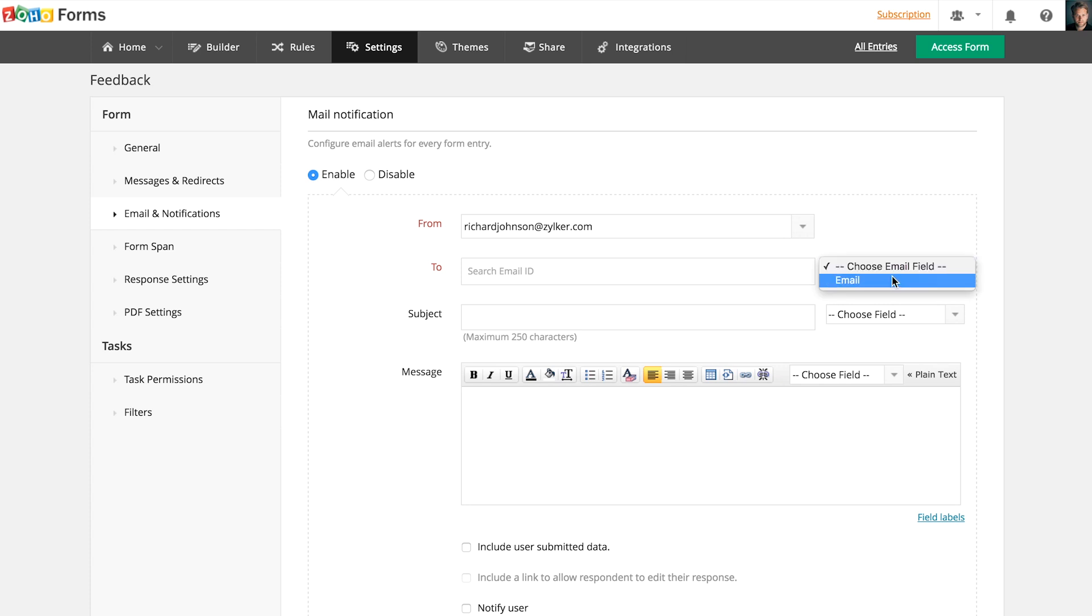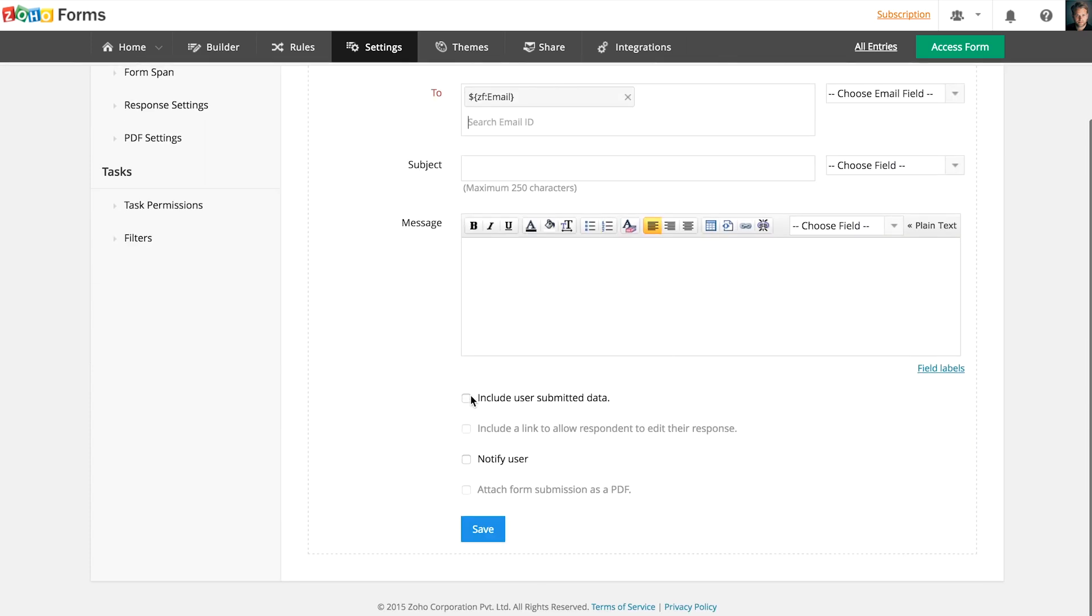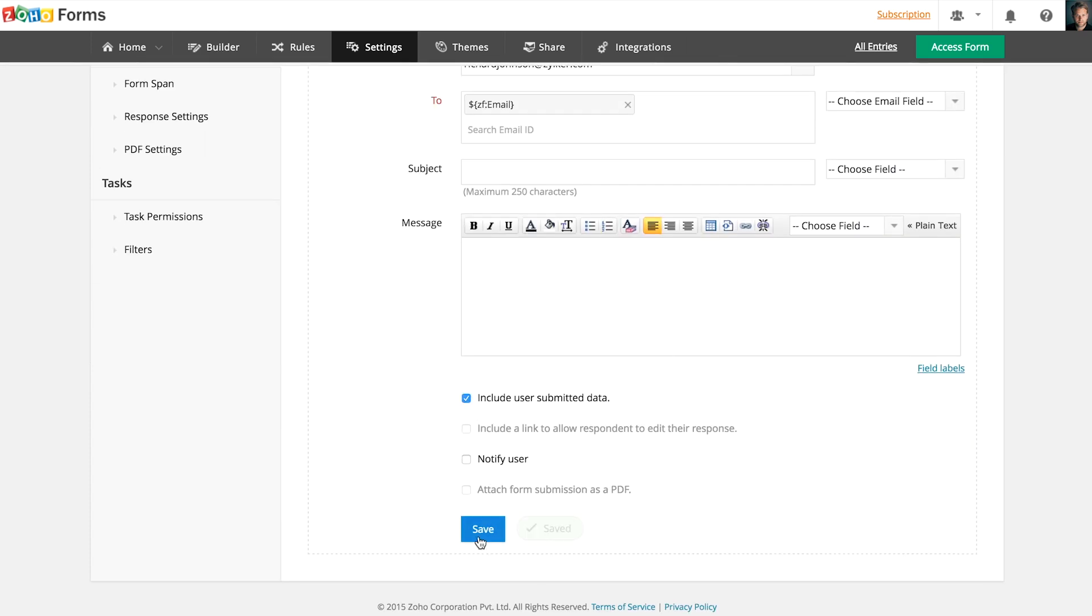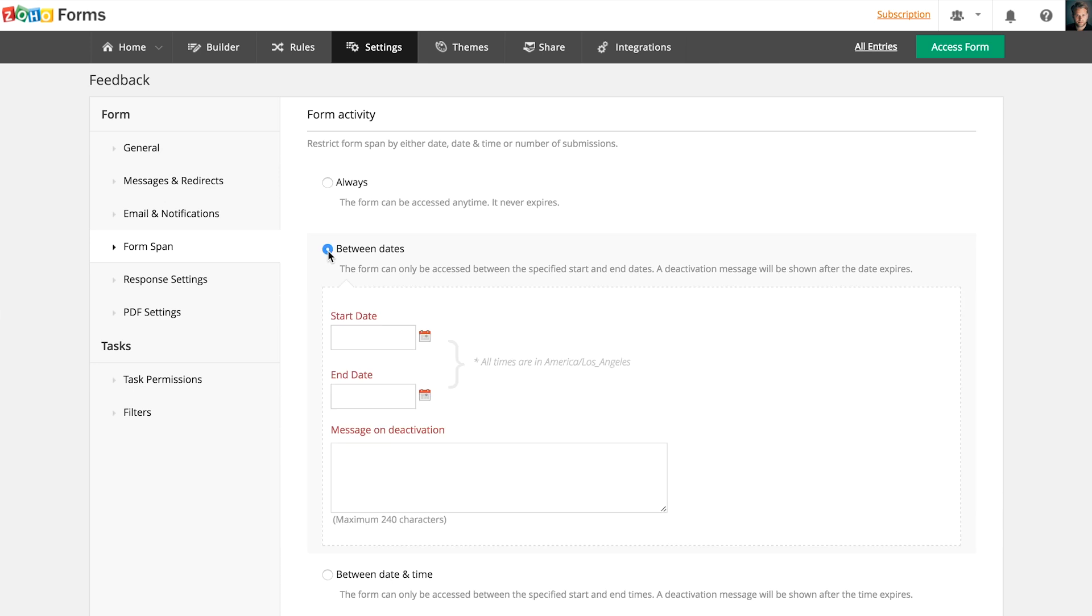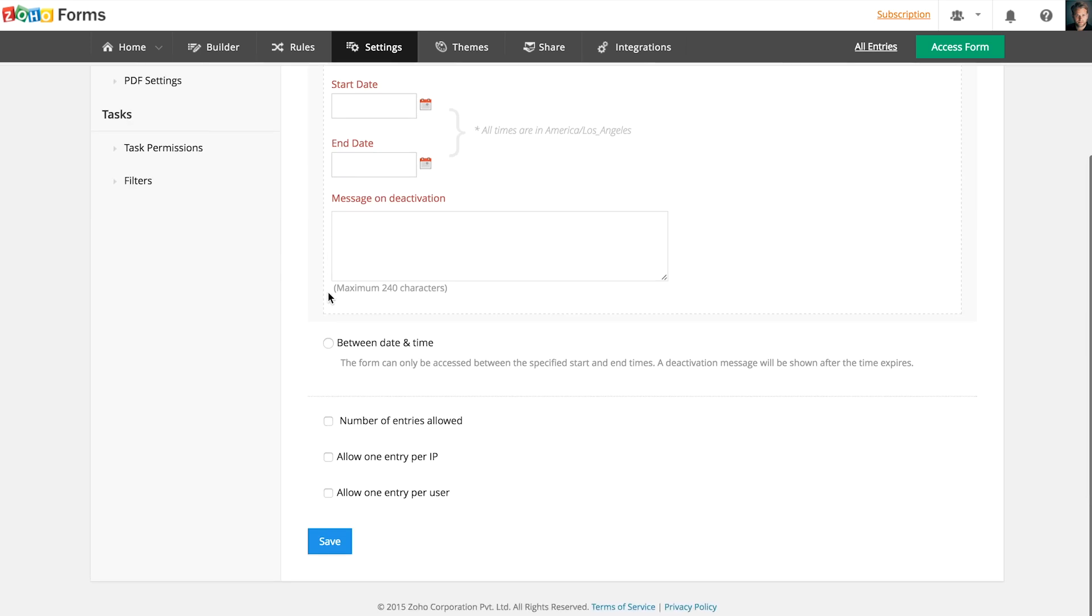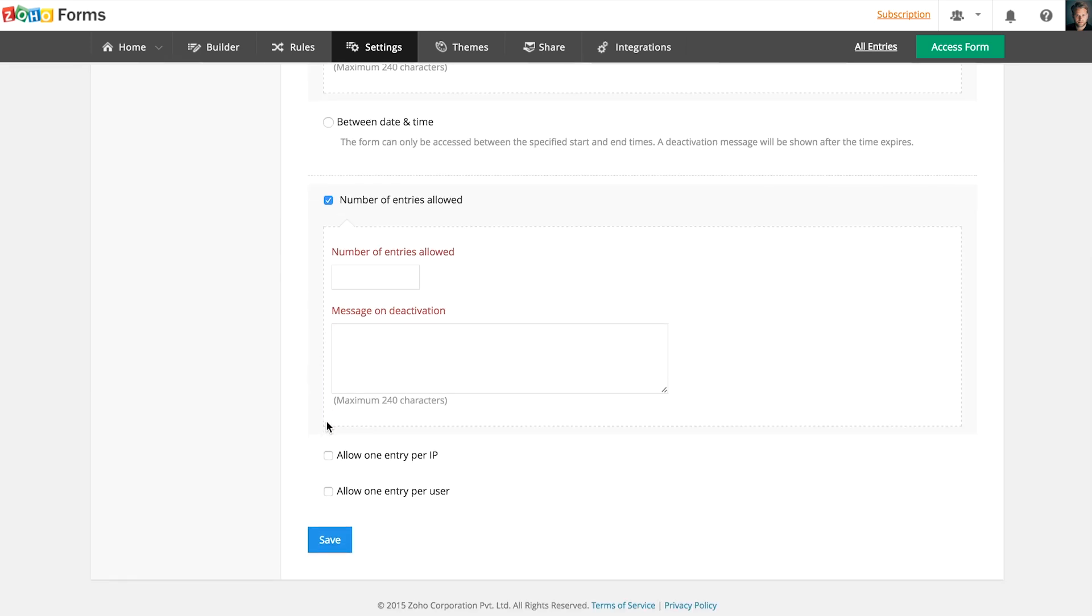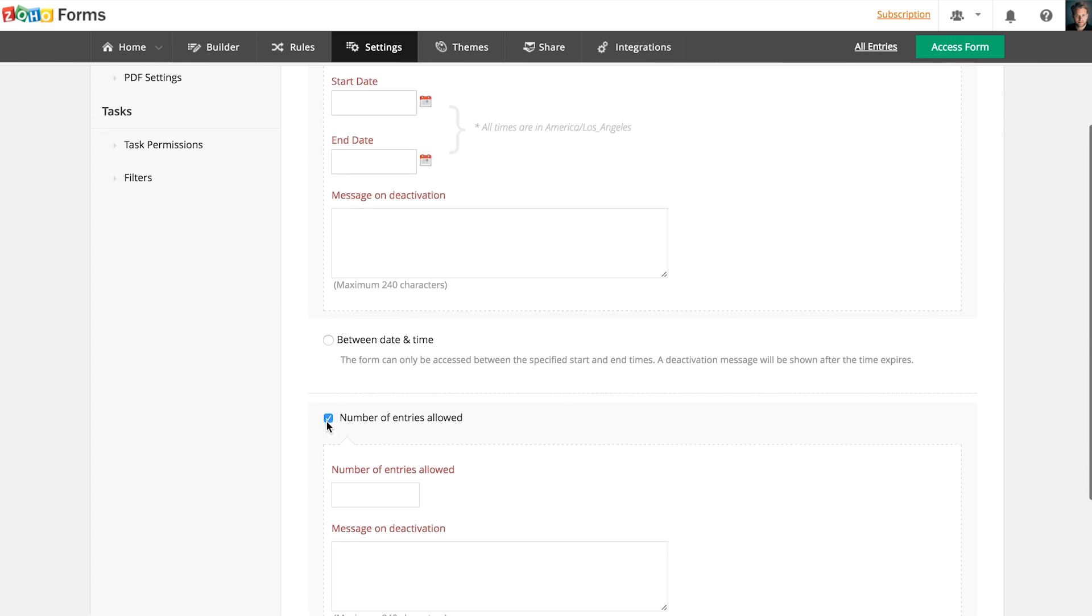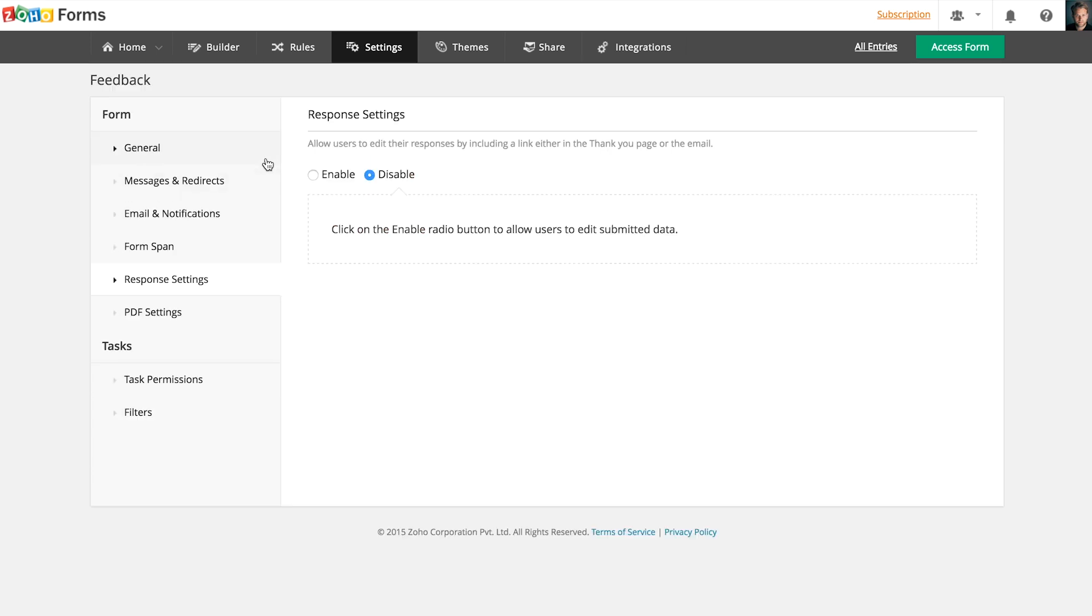Automatic email alerts with user-submitted data can also be enabled after every form submission. A form's span can be restricted by date or number of entries after which the form will be disabled and the respondents cannot make further submissions.